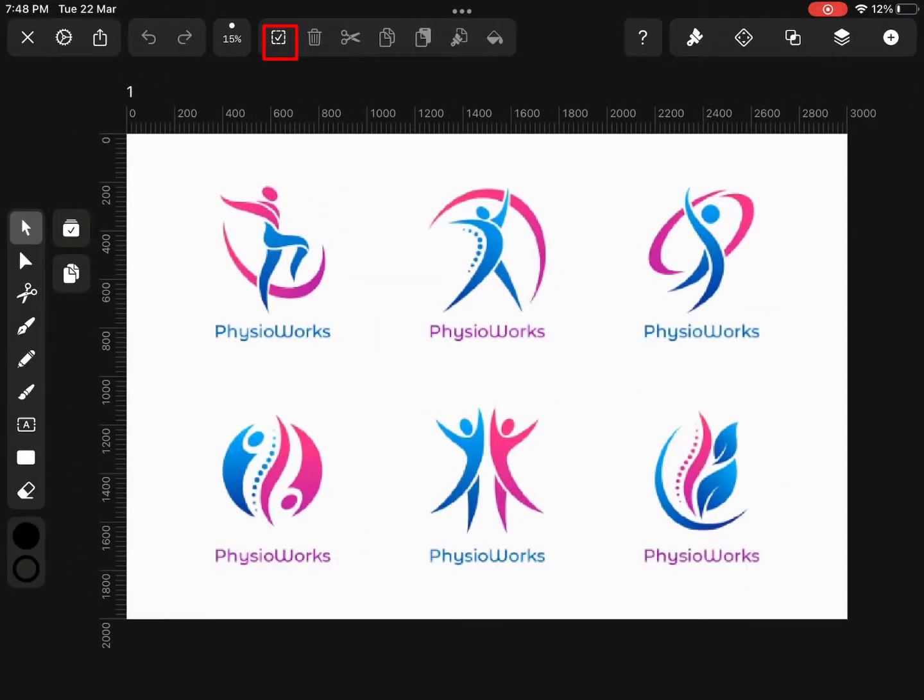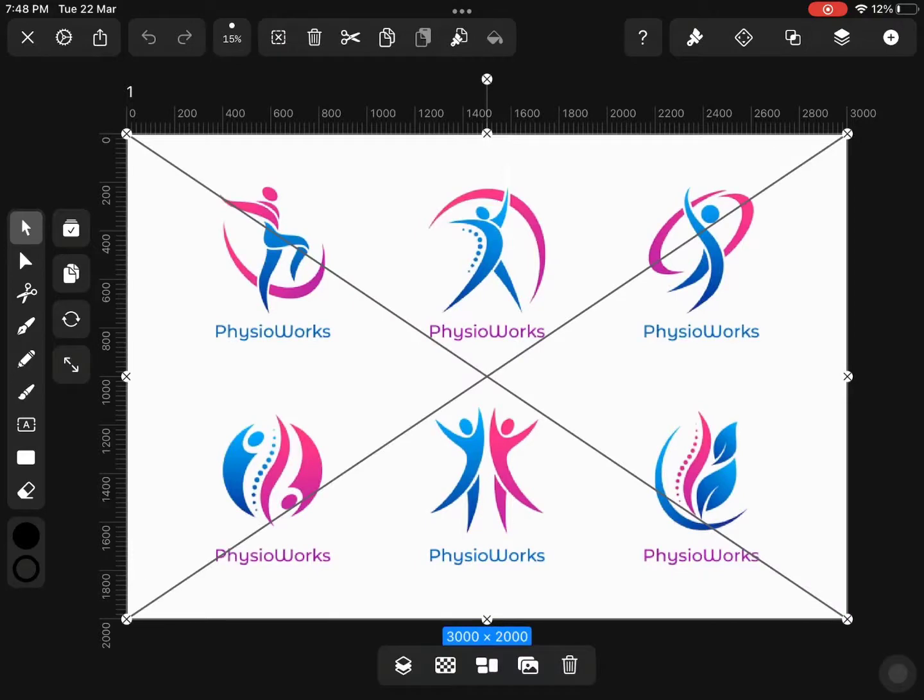Tap on the crossbox icon. This will select the image available on the canvas.